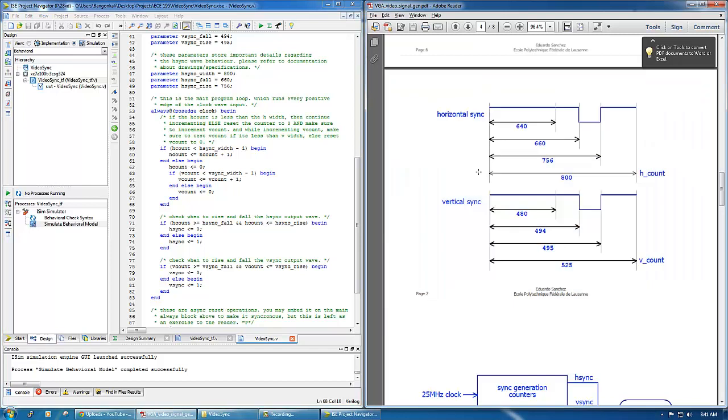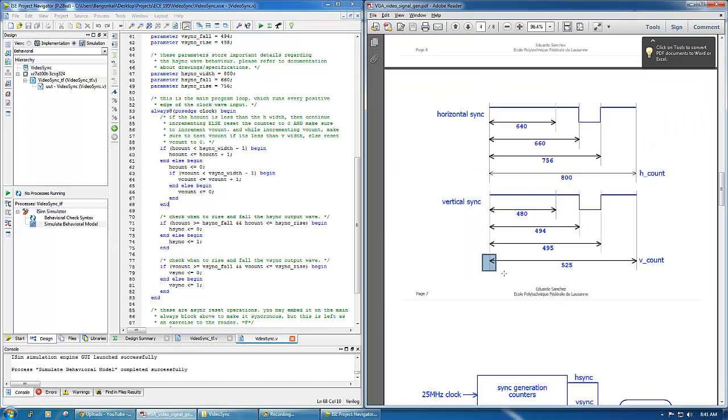And then when it goes back to zero, you also check if you need to increment v_count. Because as you can see, every time we reach 800 for h_count, we increment one v_count here.